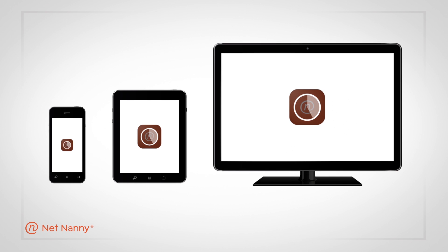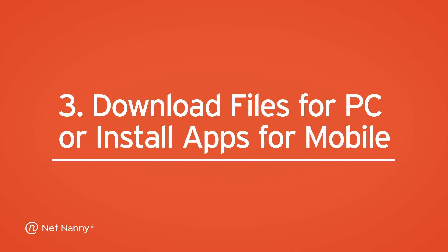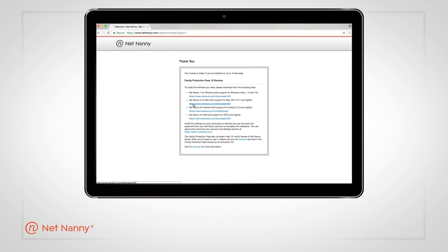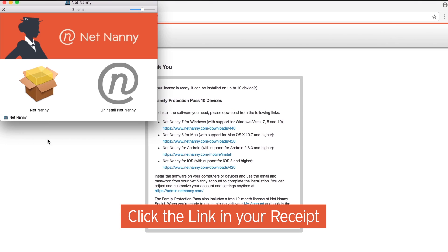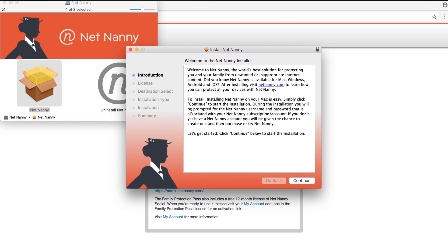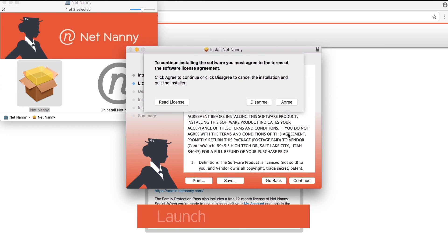Next, simply gather the devices you wish to protect and start installing the NetNanny software. For desktop, Mac, or Windows, click the link provided in your receipt to connect to the desktop download page, or go to netnanny.com/downloads. Download the files to your computer and launch the app installer.